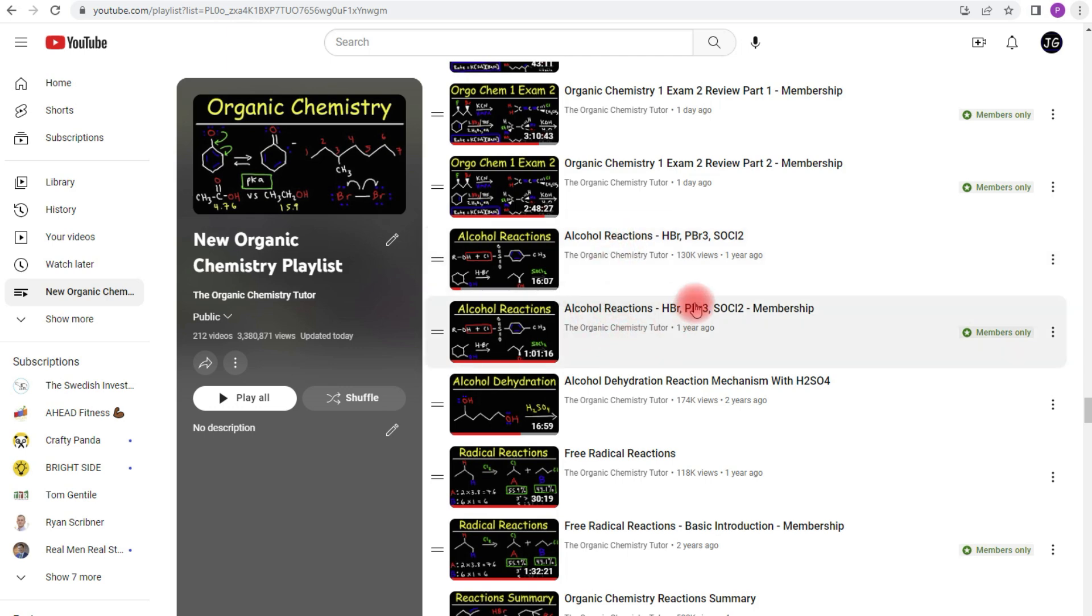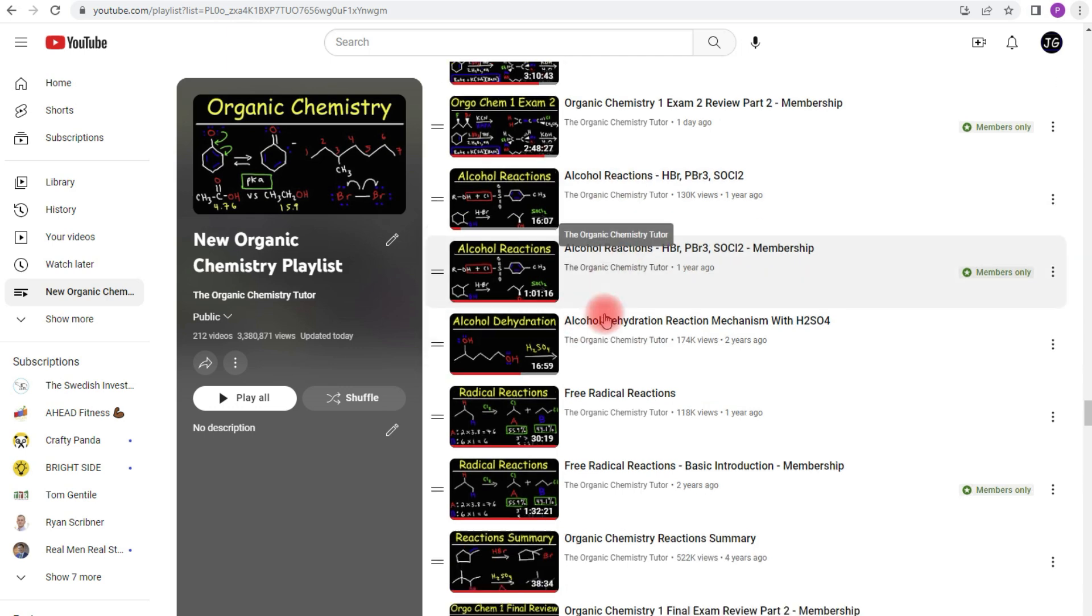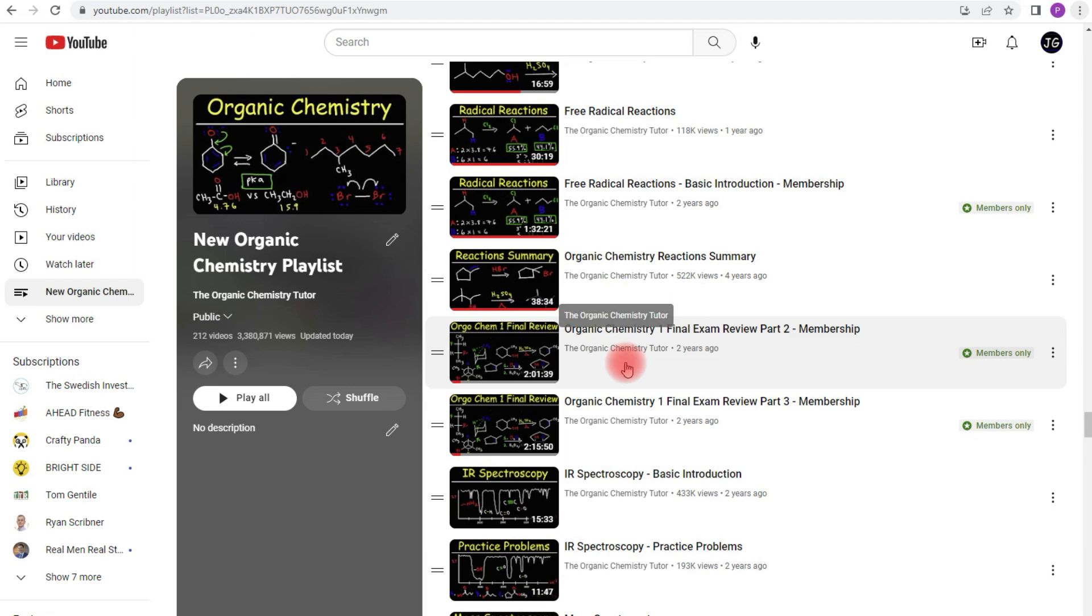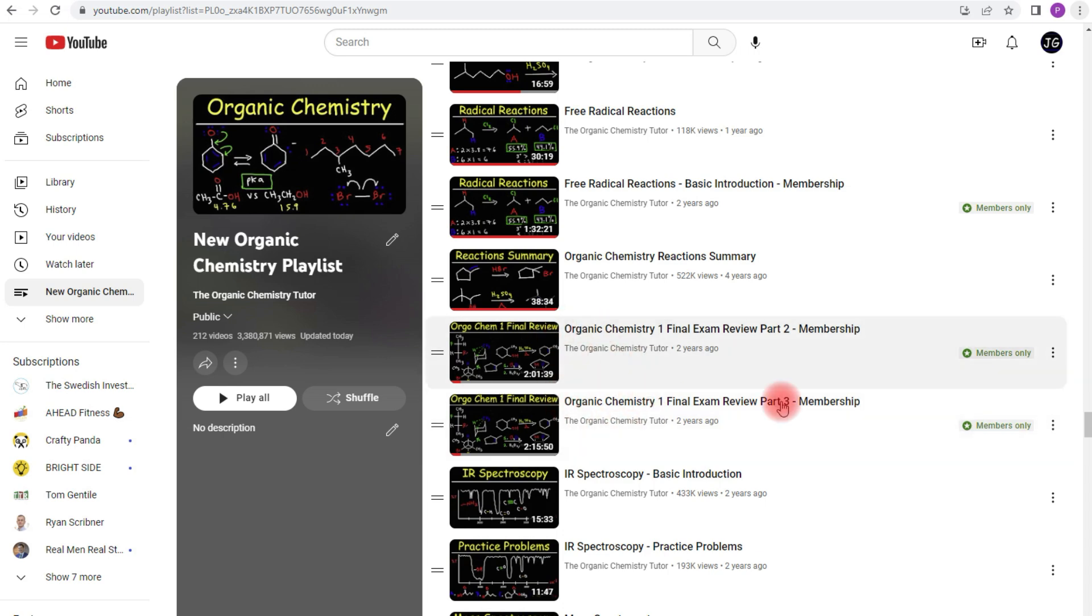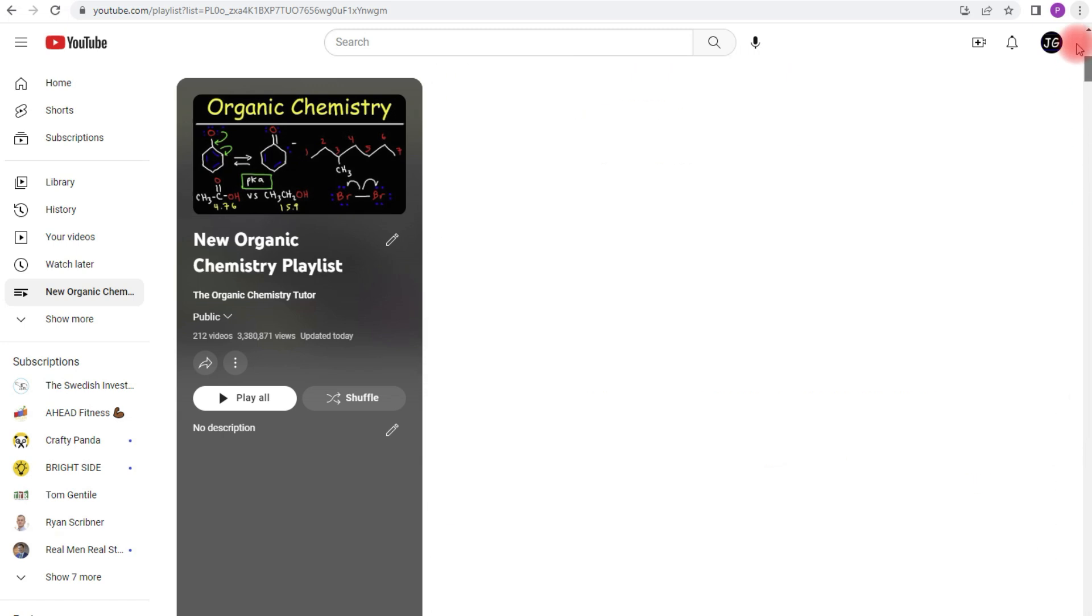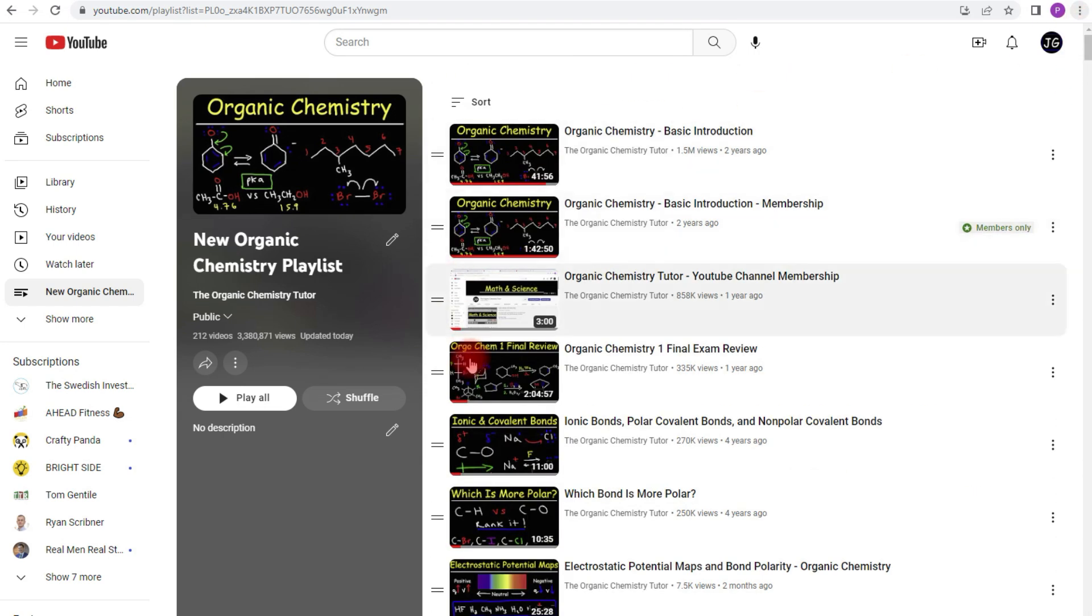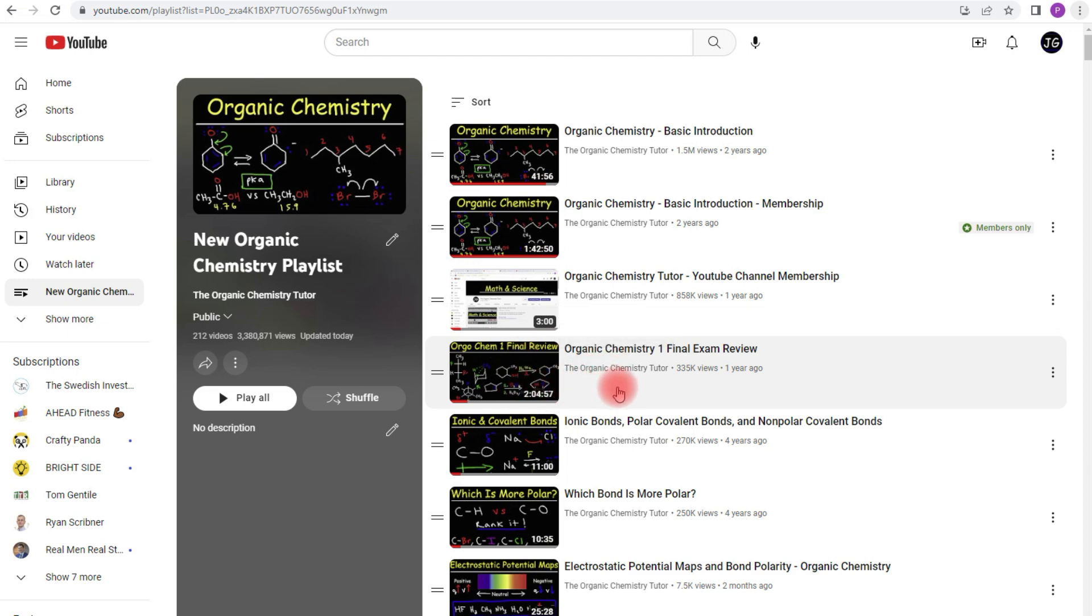In my membership program, you'll get access to alcohol reactions, free radical reactions, and of course, my Organic Chemistry 1 final exam review video. The full version is about six hours long, but the first two hours are free. This is the last four hours. To find the first two hours that are free, here it is right here at the top of the list. So feel free to take a look at that if you want to know what you're getting if you decide to join my YouTube membership program.